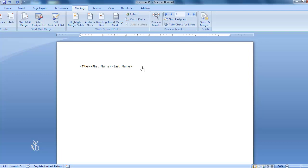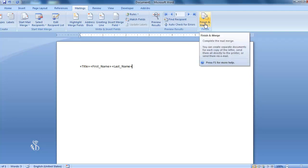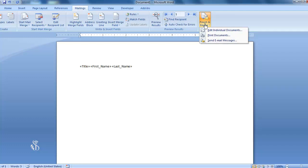For this, we have to click on the Finish and Merge command. If we click on this command, we shall see three options. The first option is Edit Individual Documents. With this option, we can prepare multiple letters addressed to all the people in the list from just one letter.